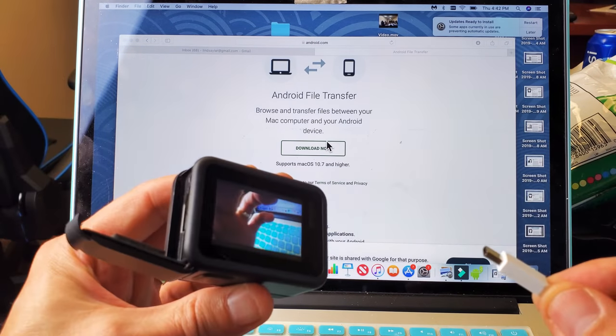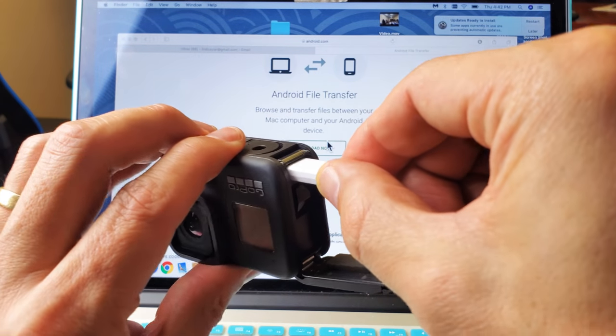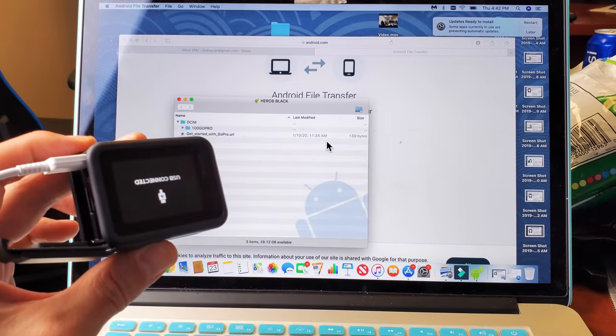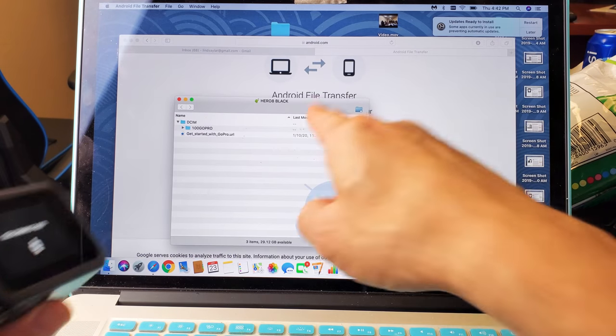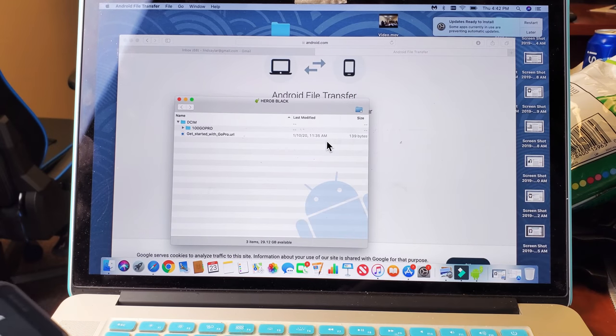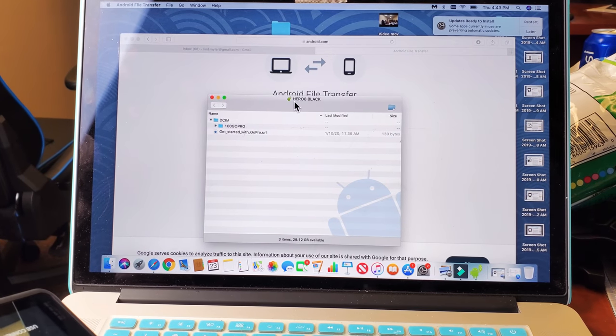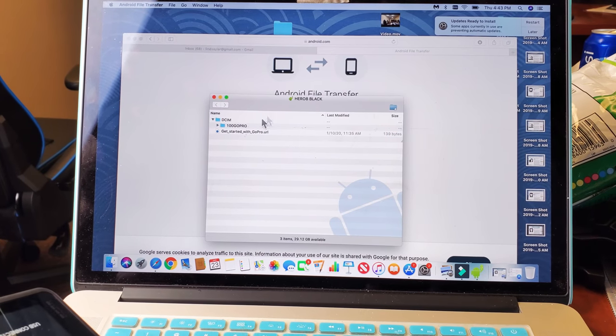Okay, right now my GoPro is on. As soon as I pop it in, this here will pop up, and you can see right here, it says Hero 8 Black.